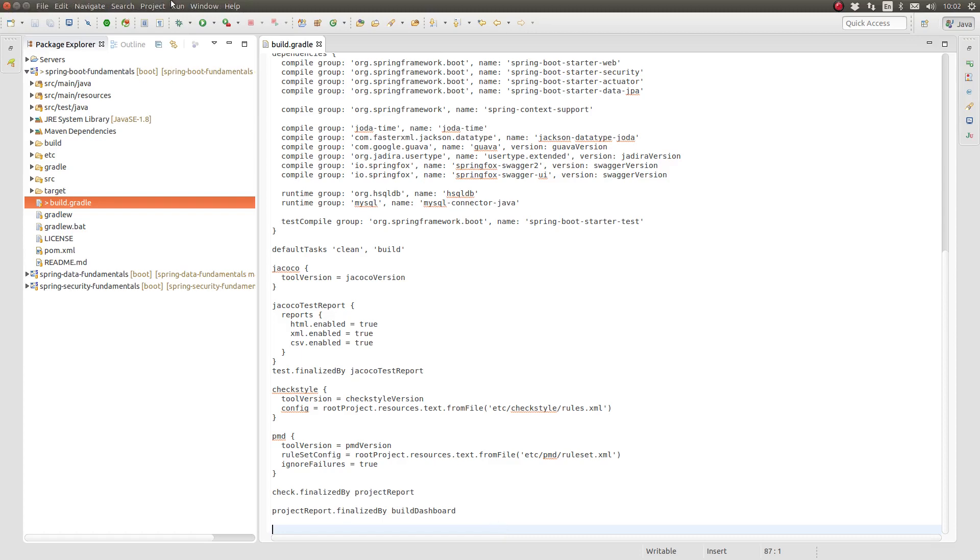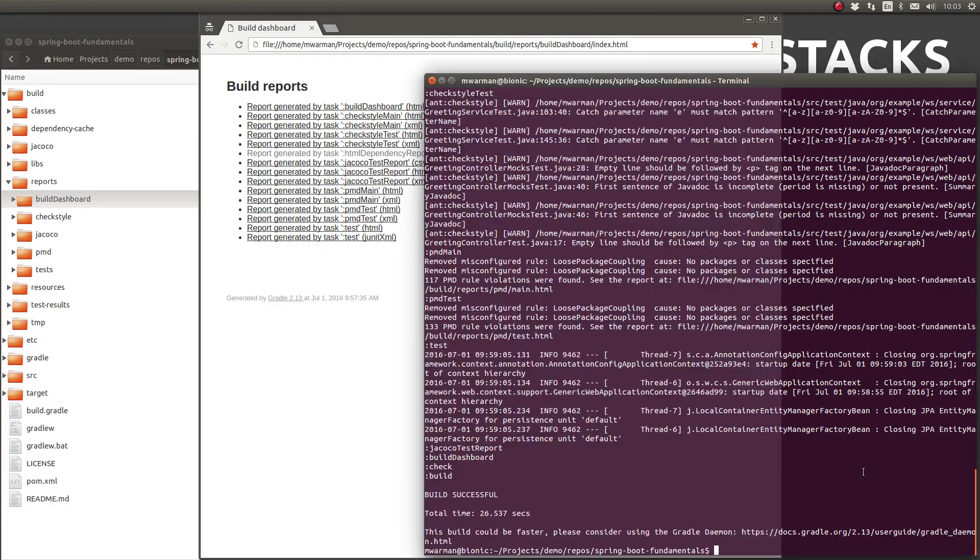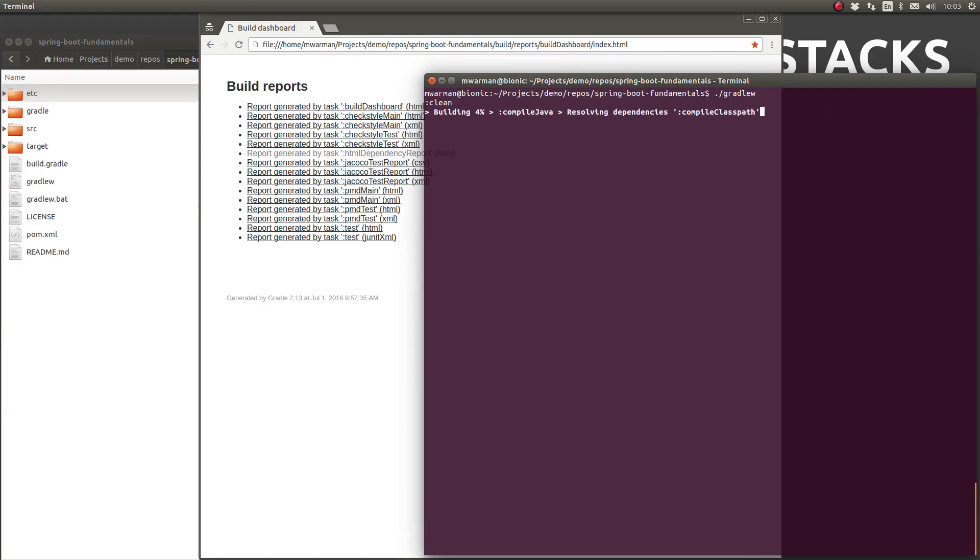Let's run the default task once again and ensure that the finalizer tasks have been triggered. At the terminal prompt, type period forward slash Gradle W again and press enter.